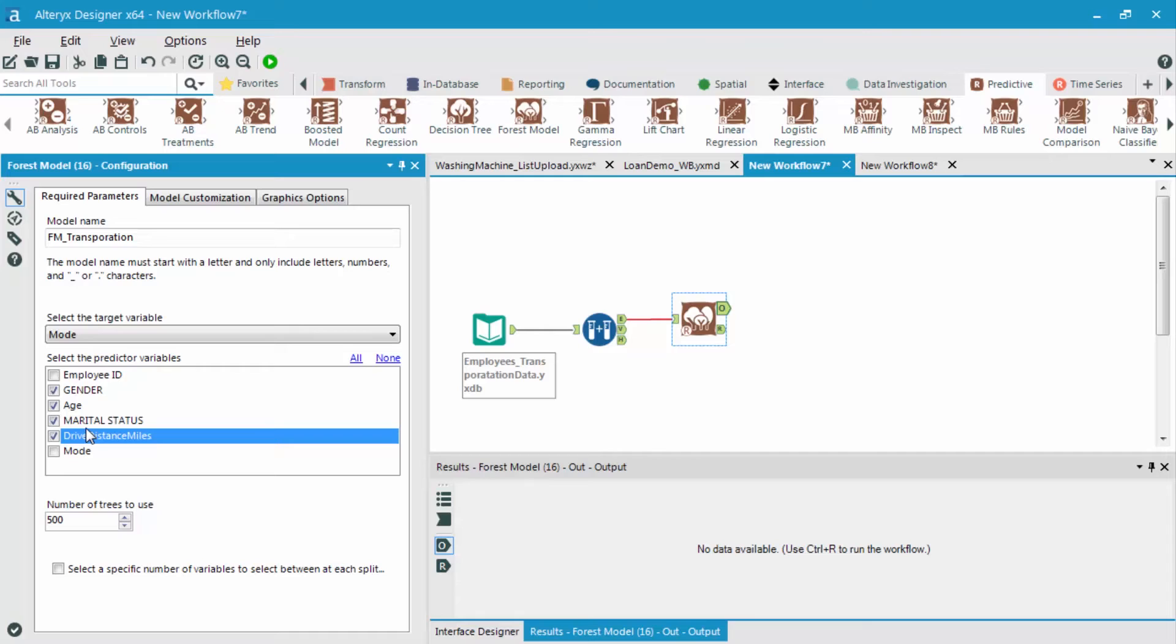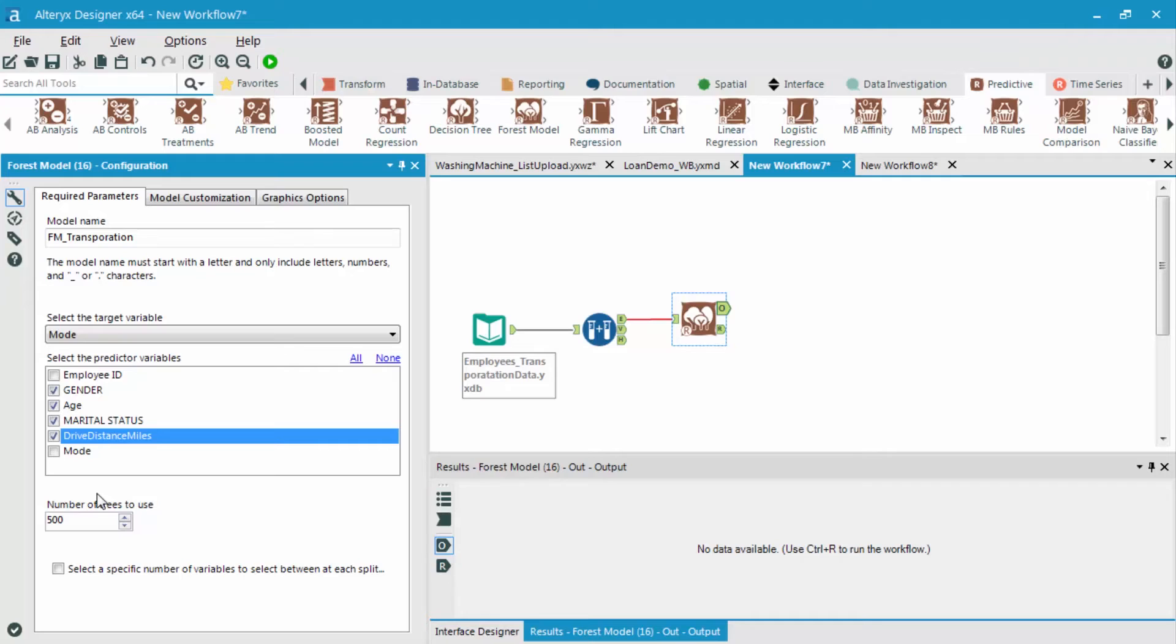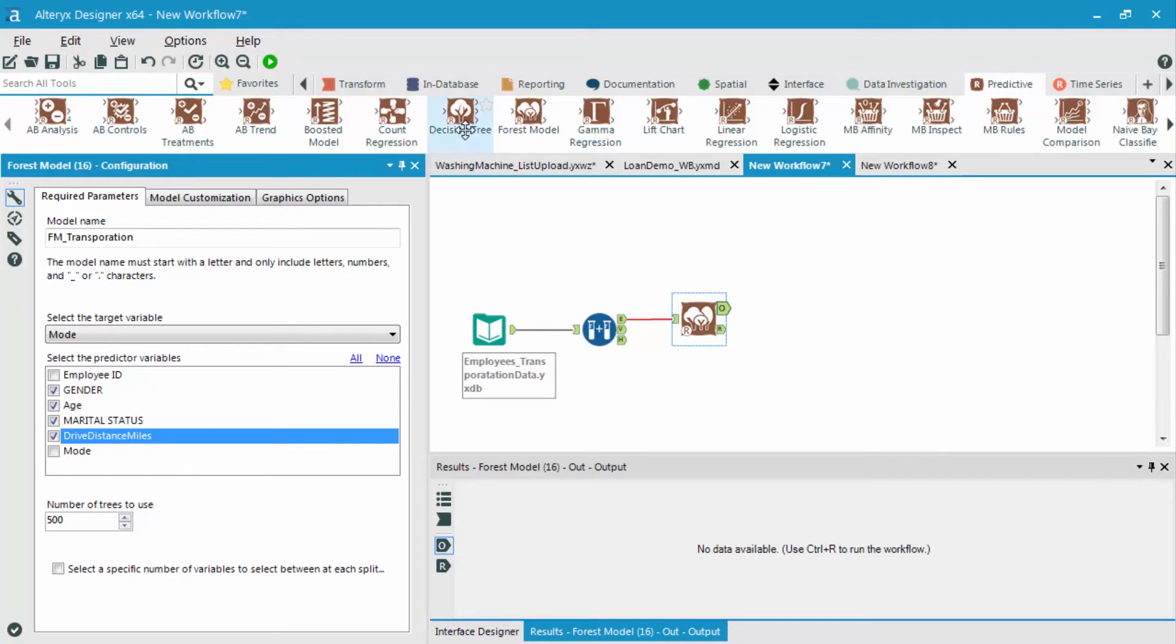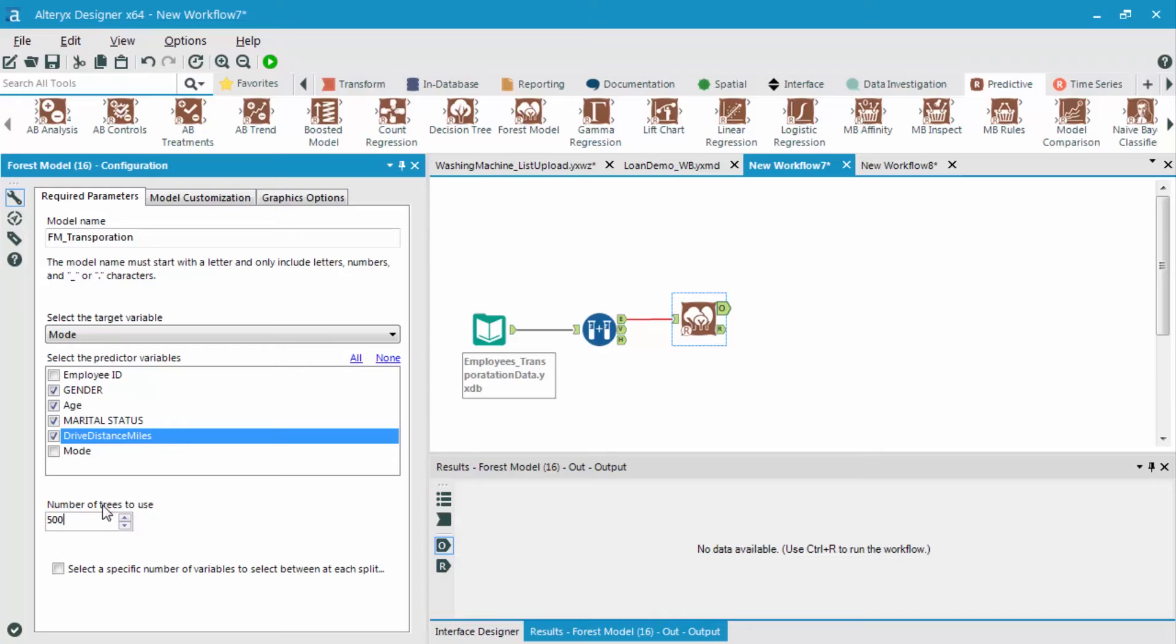Now, what are some of the different options? The first option is the number of trees to use. So remember that we have a forest model here, which is an ensemble of decision trees. And even with the logo, you can see that it's many different trees as compared to a decision tree, which is one single tree. This option right here is to choose how many of these individual decision trees that we want to actually make.